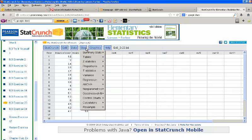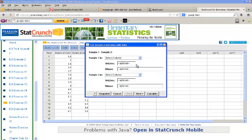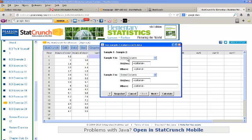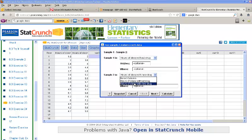So, go to Stat, Z Statistics, Two-sample, With Data. Sample 1, we'll put in column 1, Hours of Sleep Without Drug. And sample 2 in column 2, Hours of Sleep With New Drug.